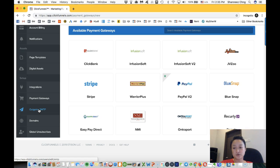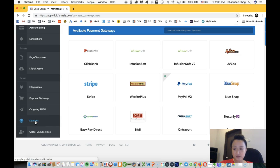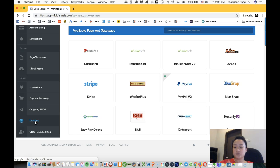Outgoing SMTP is where you will set the SMTP for the emails and domains. Every ClickFunnels account comes with one free domain that you can claim from ClickFunnels, so you can claim your ClickFunnels domain from there.